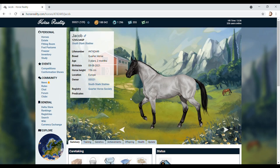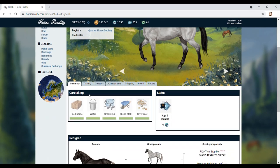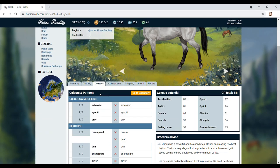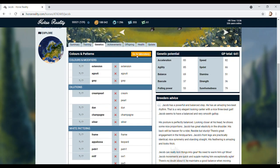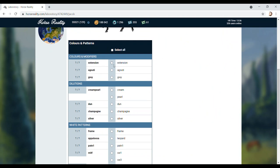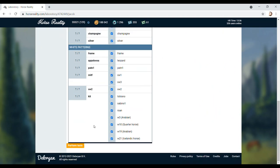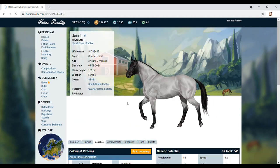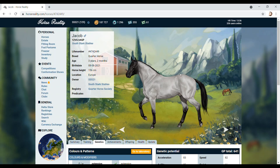This is Jacob, guys. Oh my word, look how beautiful he is. Is he a black roan? Let's go to genetics and find out, actually. I'm not really sure what he is, but he is gorgeous.